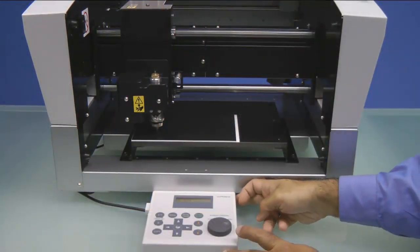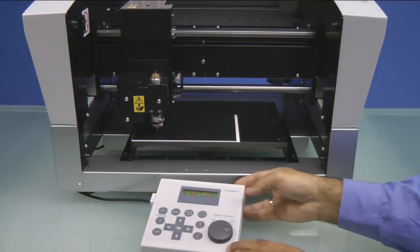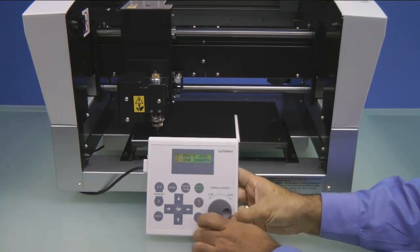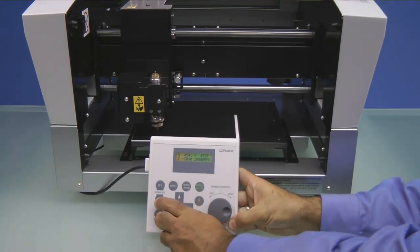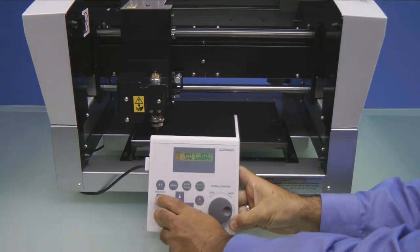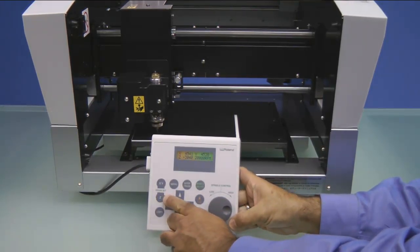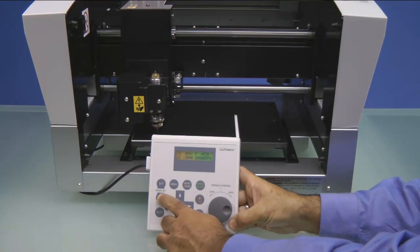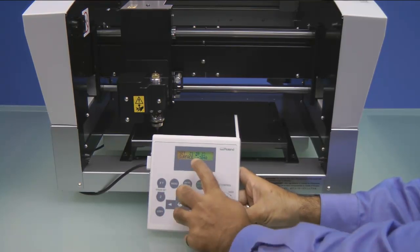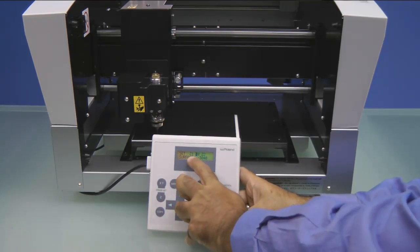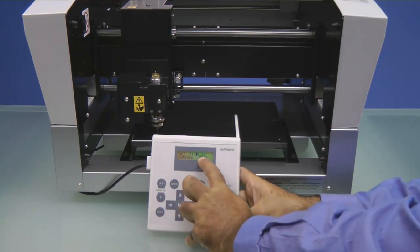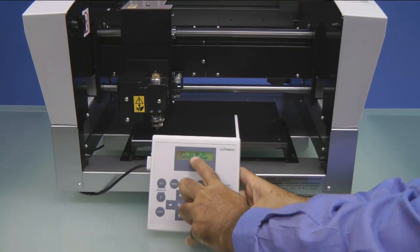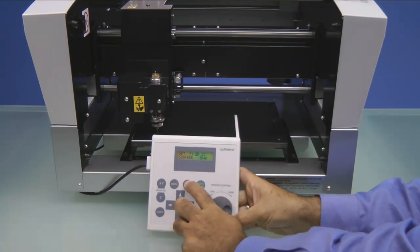Next, on the Handy Panel, we want to press the Z Origin Set button. The display will read Set Z1, Z0, Z2. You want to make sure Z0 is selected and press the Enter key.